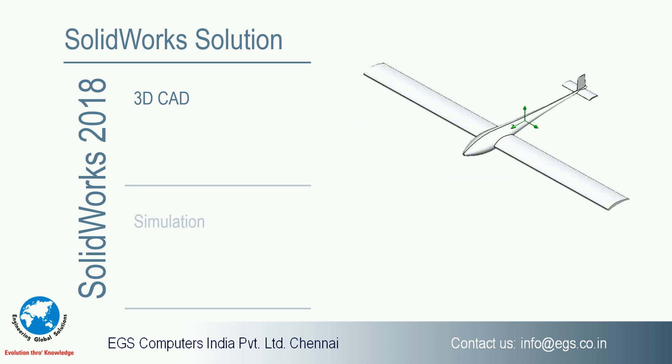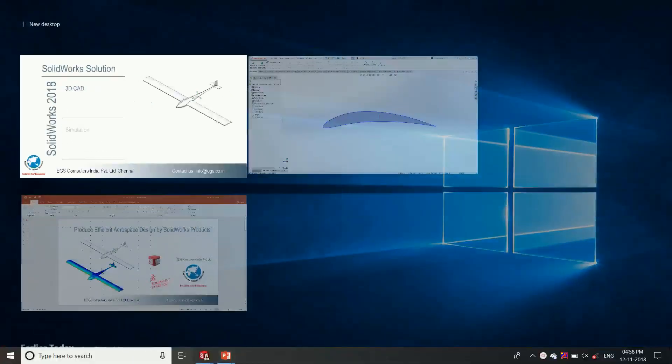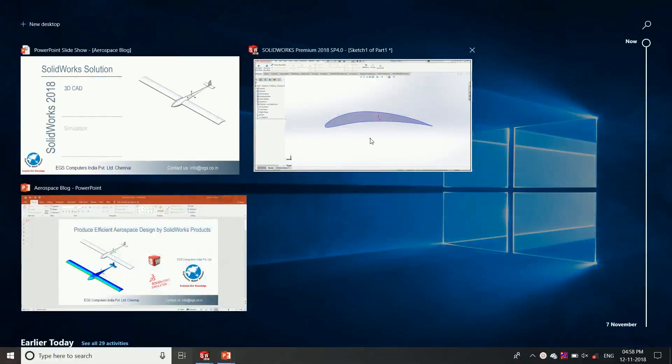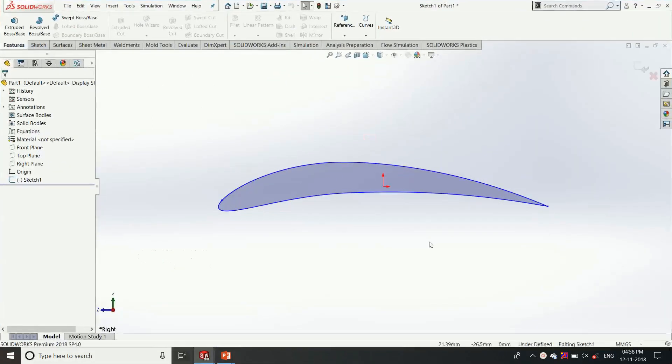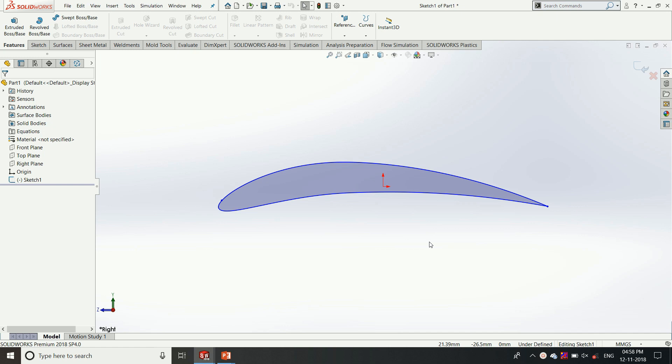So this is the 2D sketch of the airfoil or the primary actuator. Here this is a SOLIDWORKS window where we have a lot of menus and options.